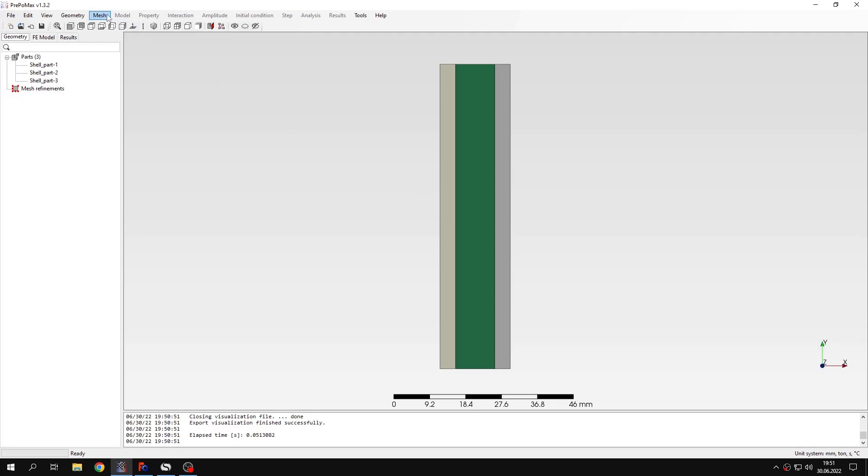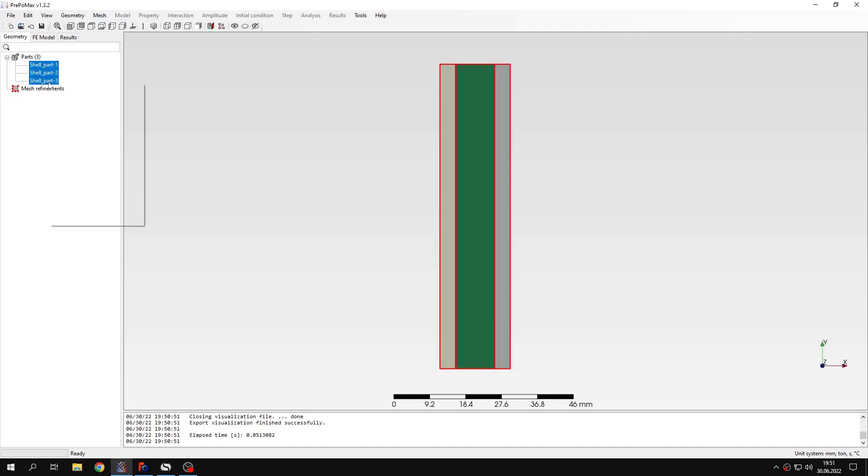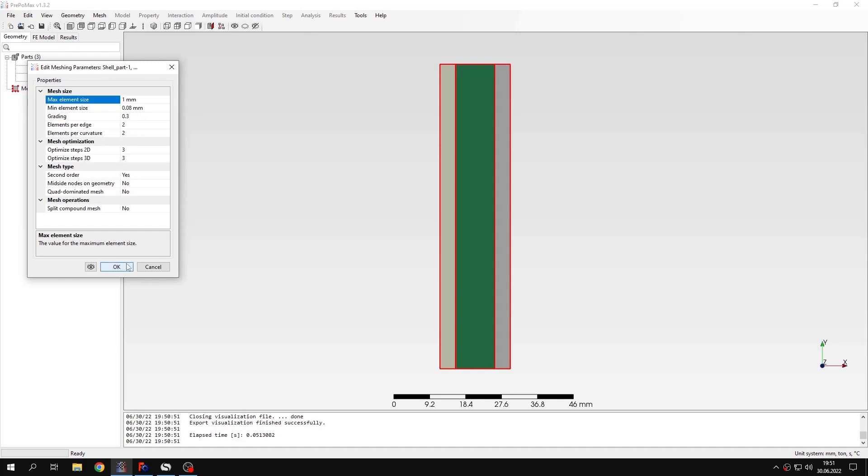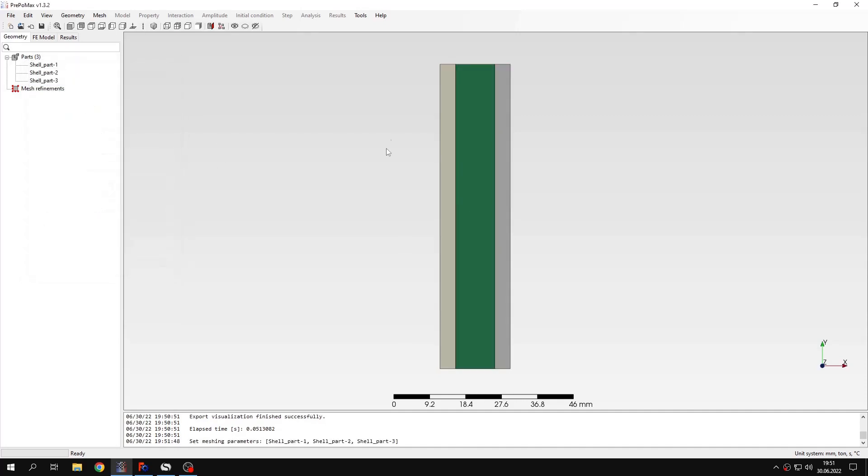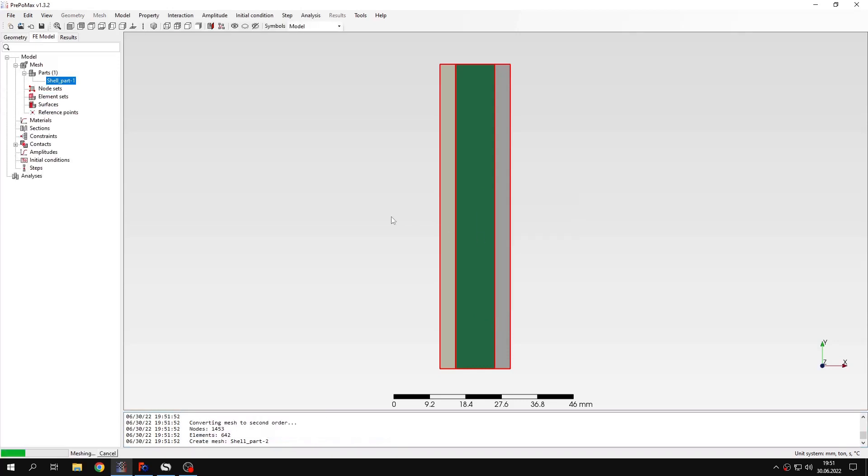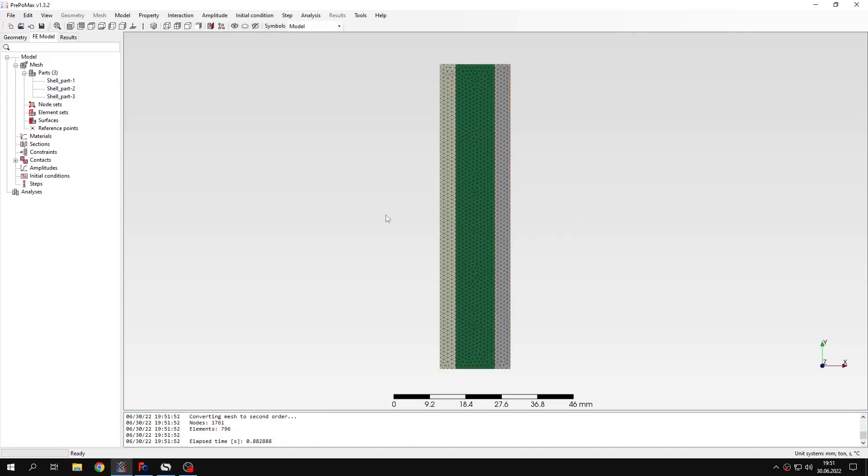And now I will mesh the geometry. I can select all the parts and set meshing parameters. This will be one millimeter for all these layers. And now I can select them again and create a mesh for all these layers.